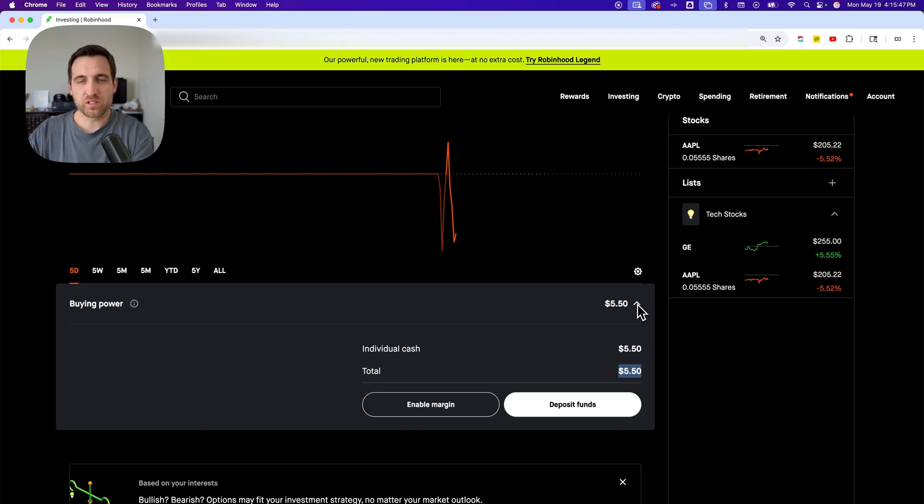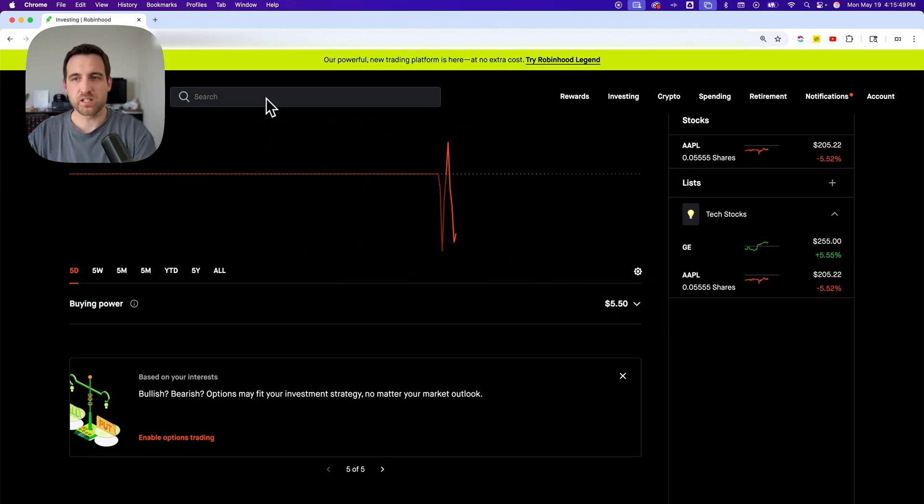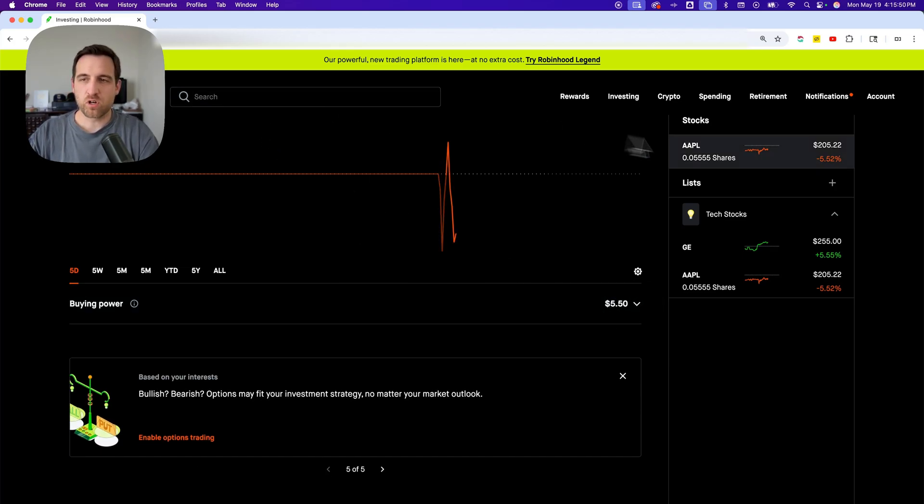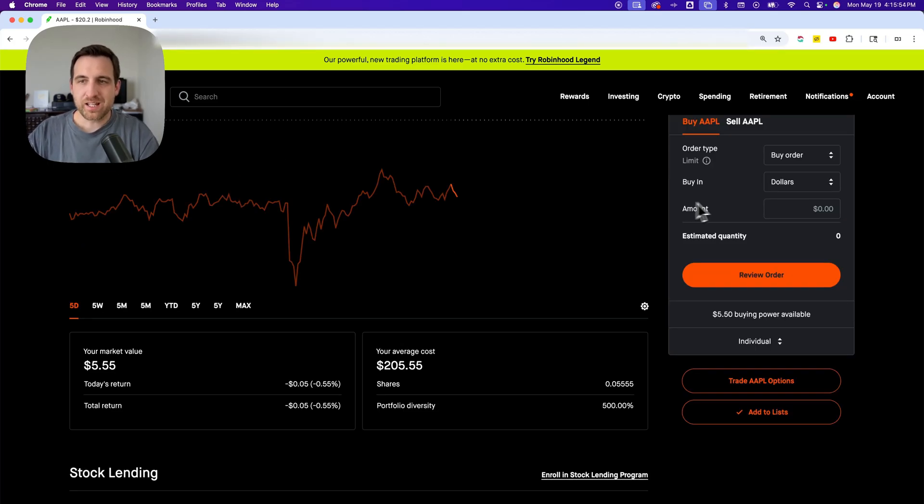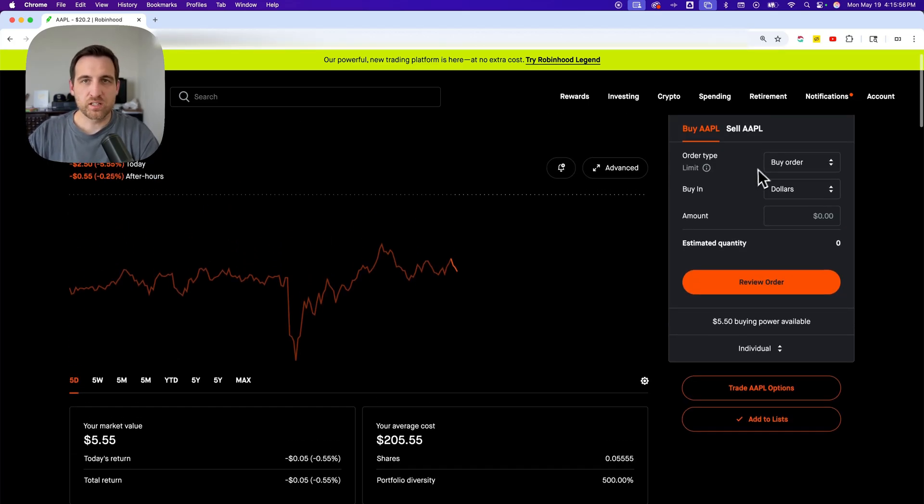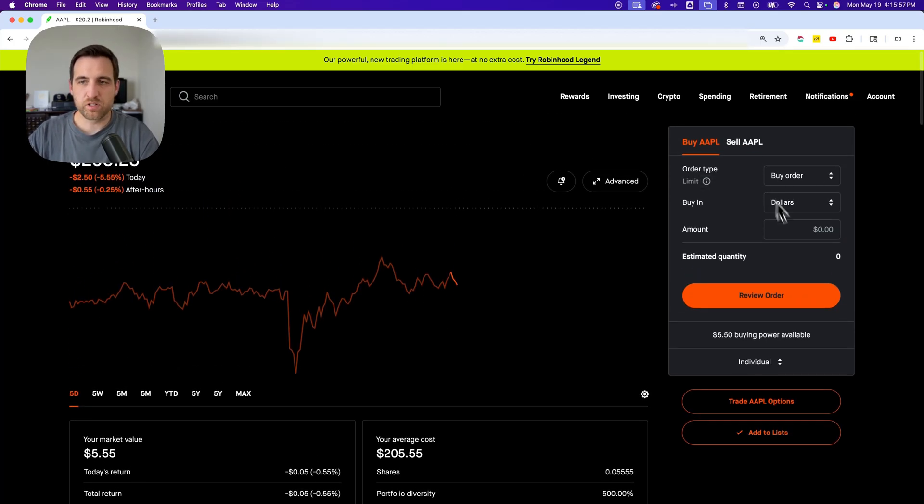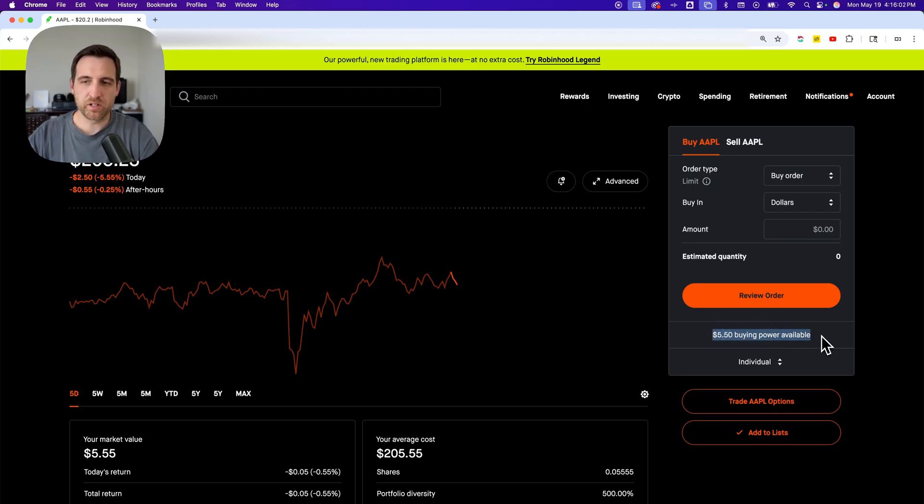Now the other spot that you can see it, you don't have to just look in this spot, is if you're on a stock. Like I'm just going to go to Apple stock really quick. On the right-hand side, when I'm purchasing a stock in this little purchase window, I can see my buying power available right underneath that review order button.